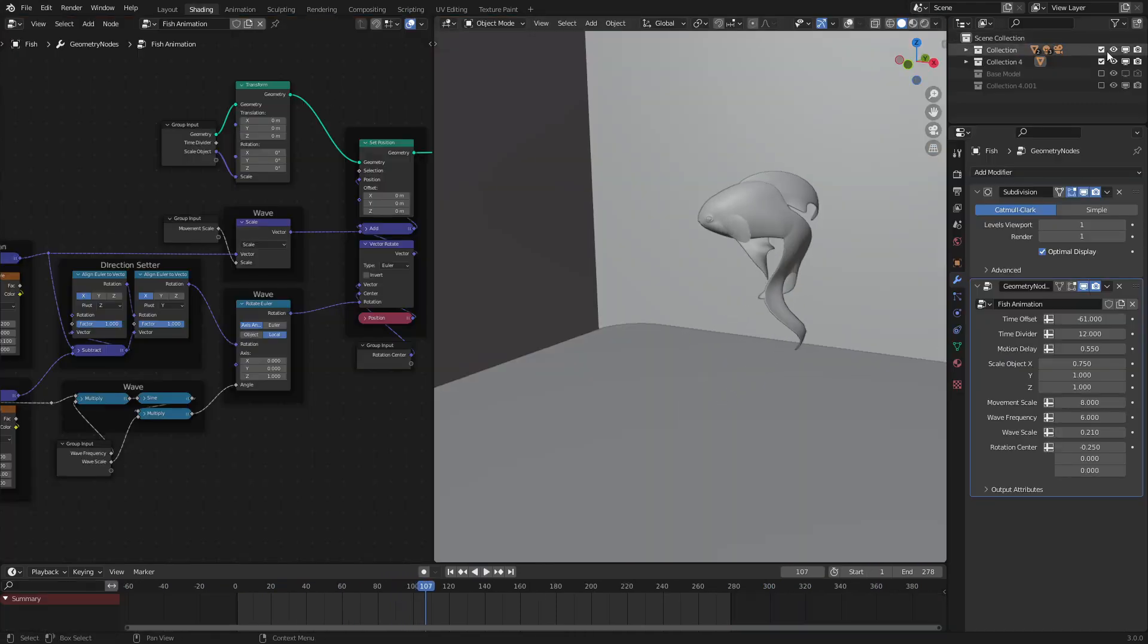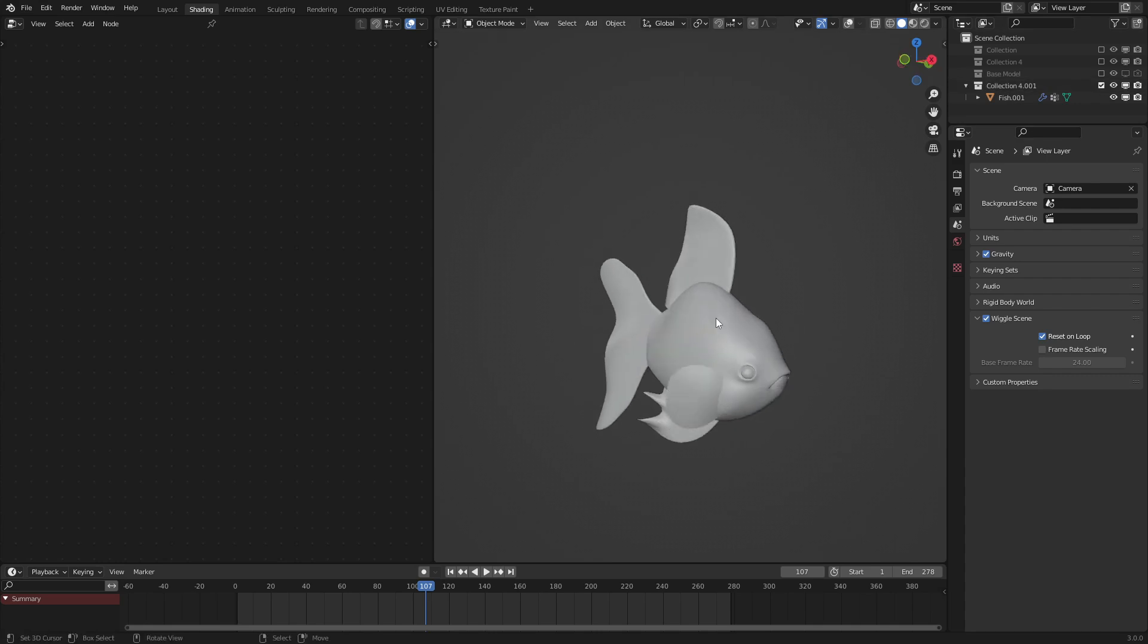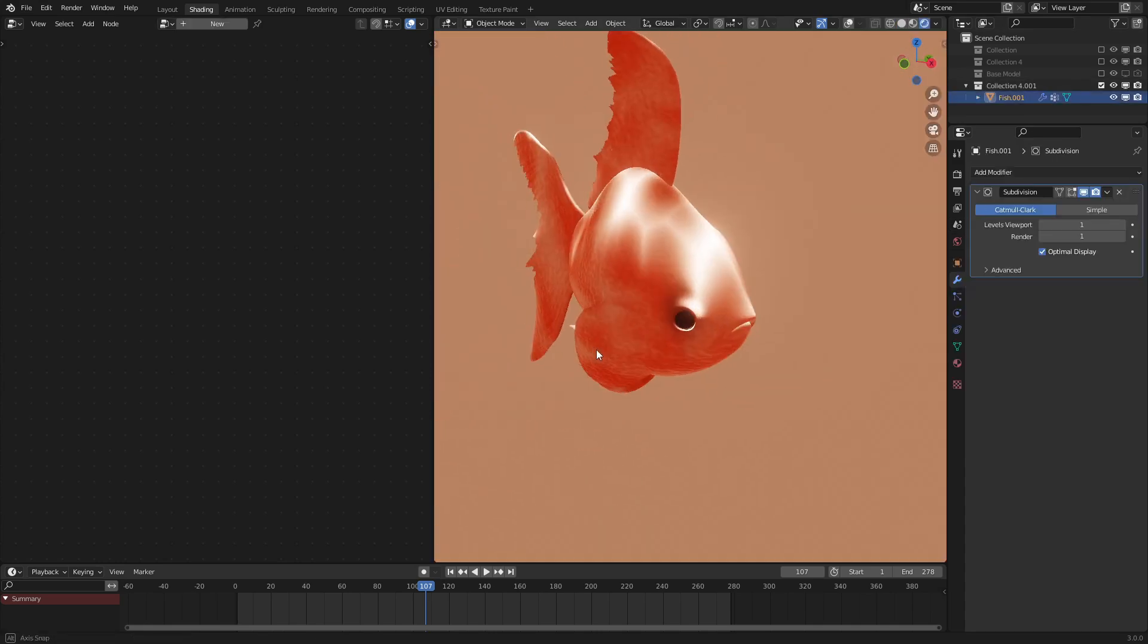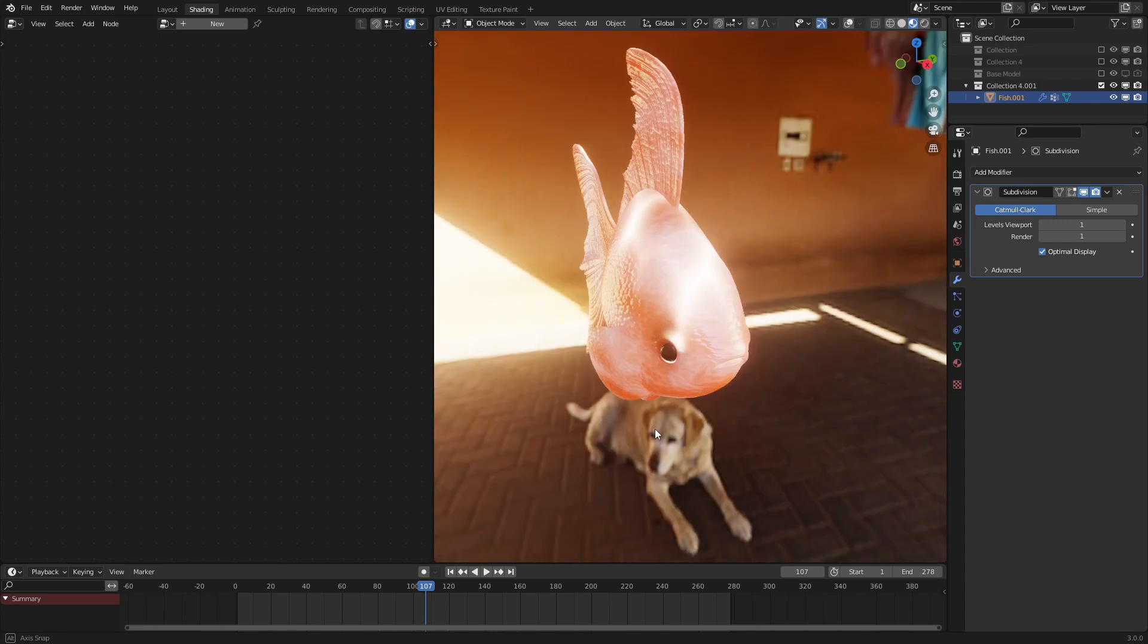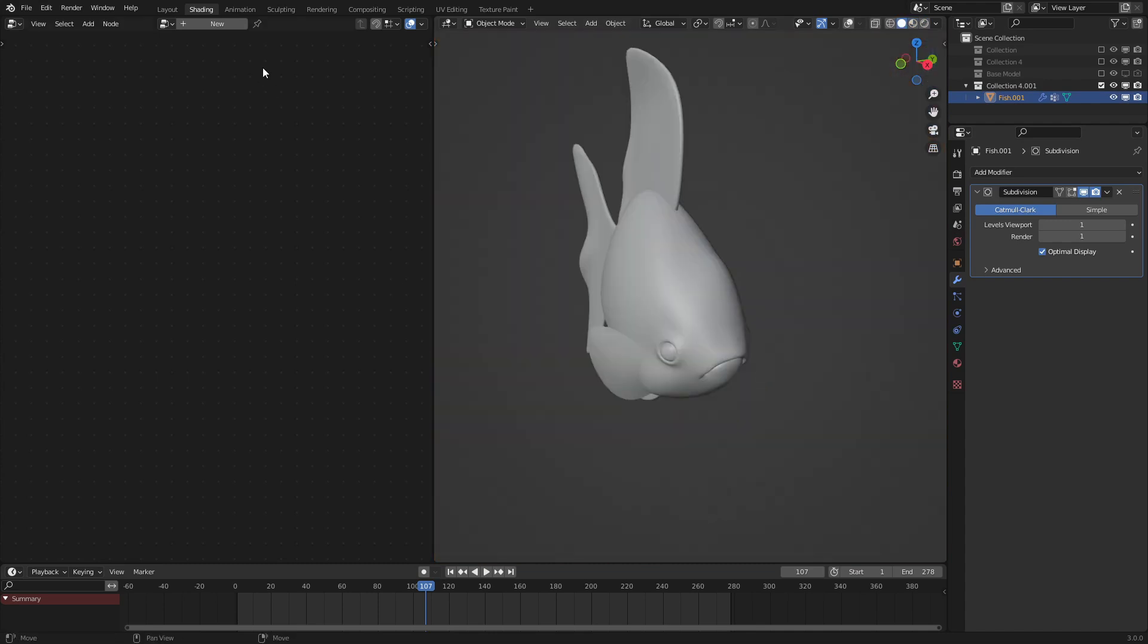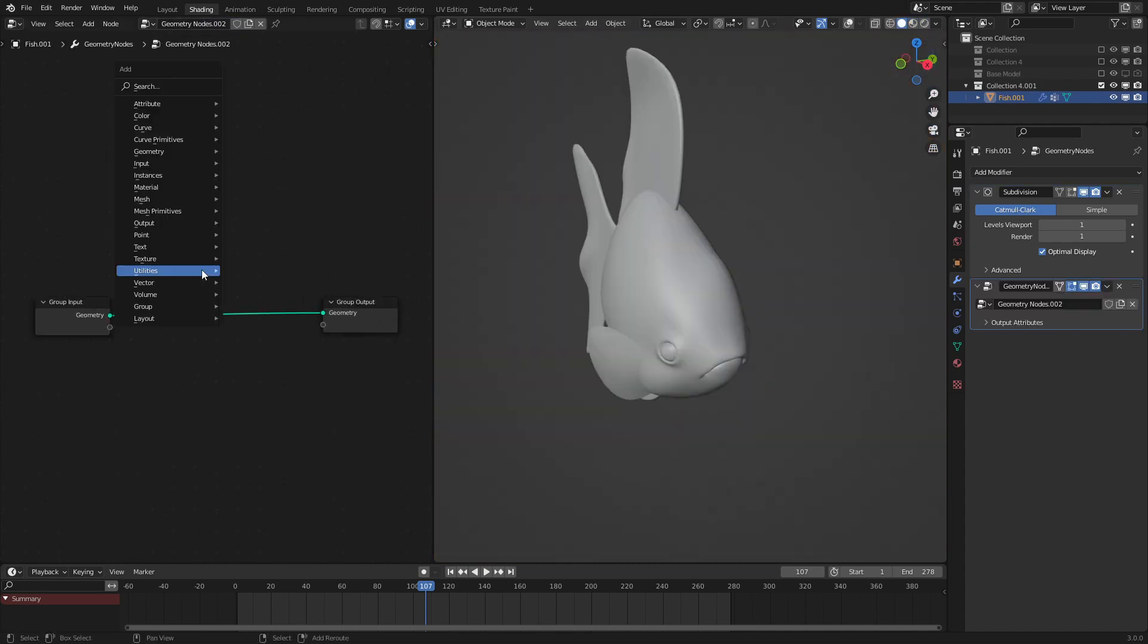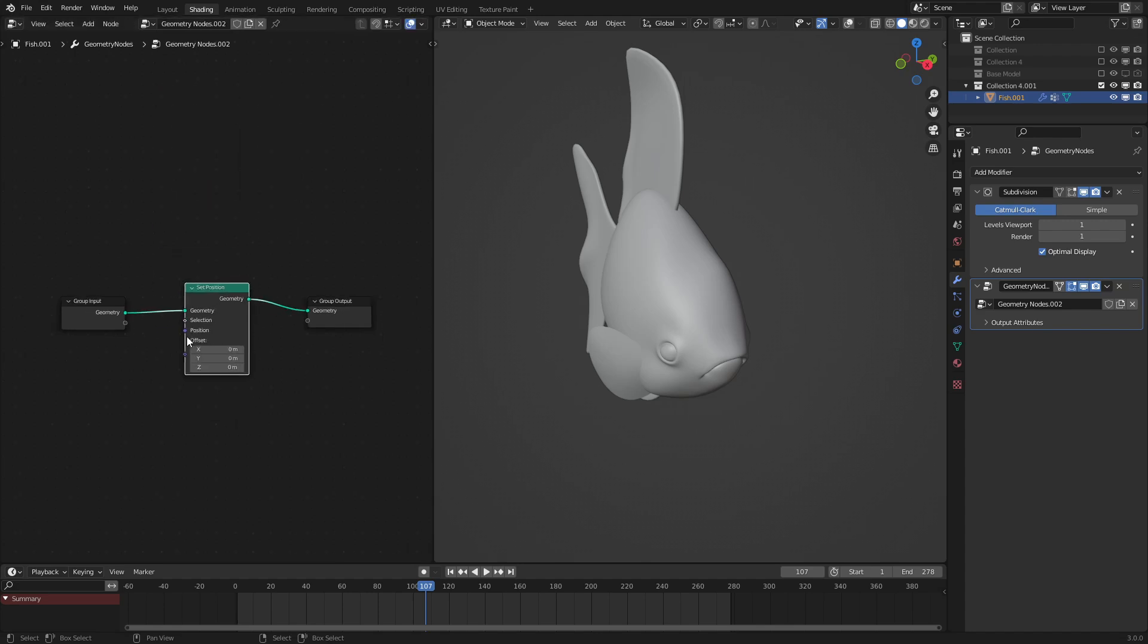So, to start out, let's clear the scene and only have our nice little fish model here in the scene. With the Geometry Nodes effect, all we need is one Set Position node right here, and this will be the basis for the entire effect.